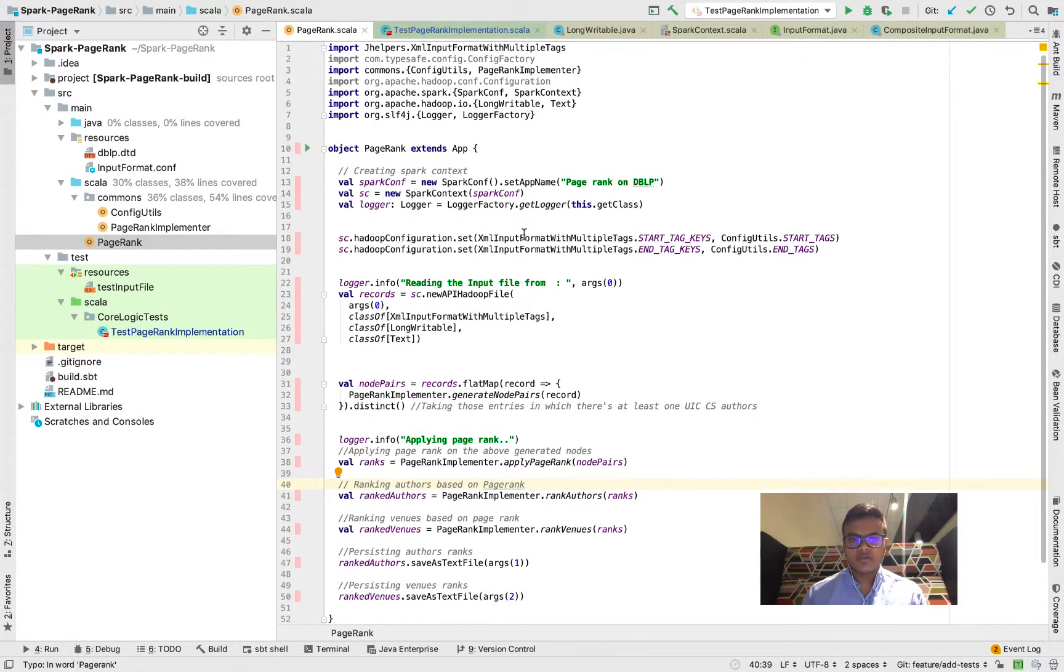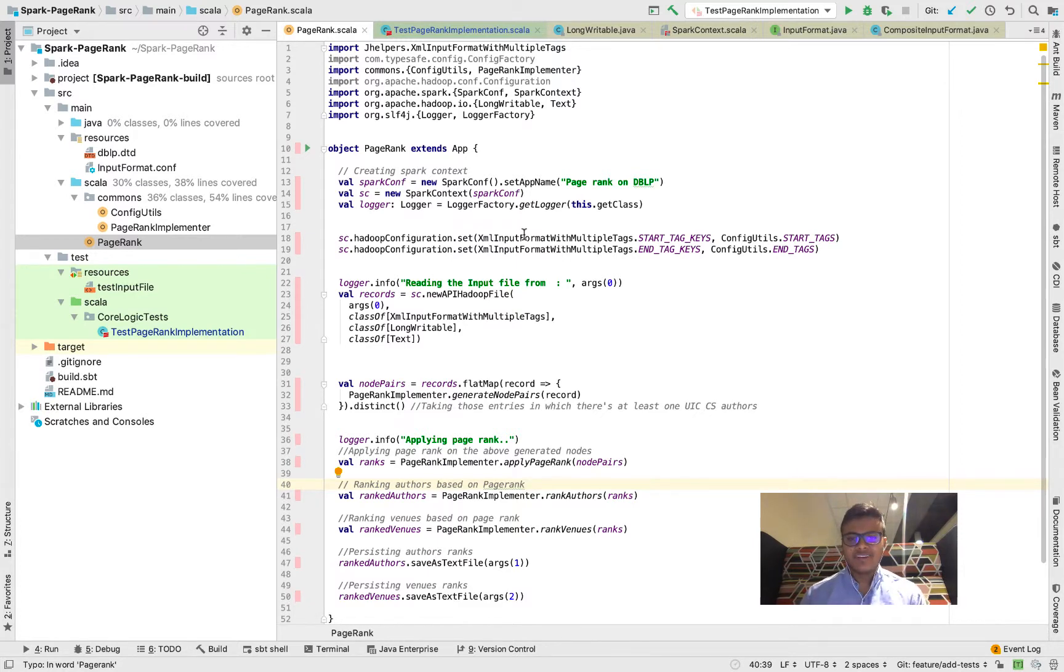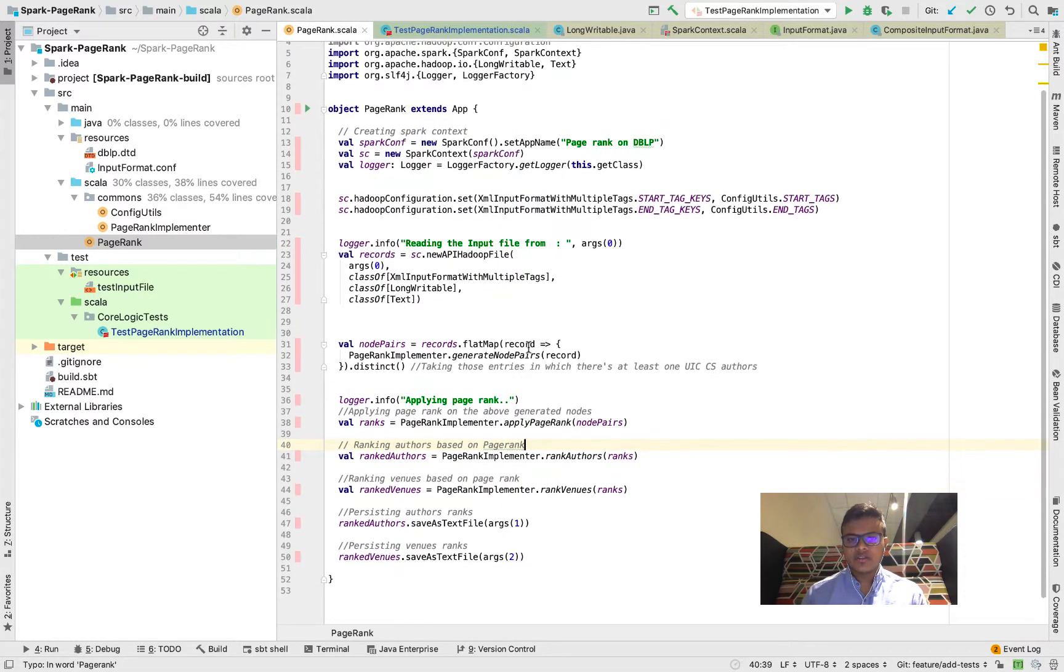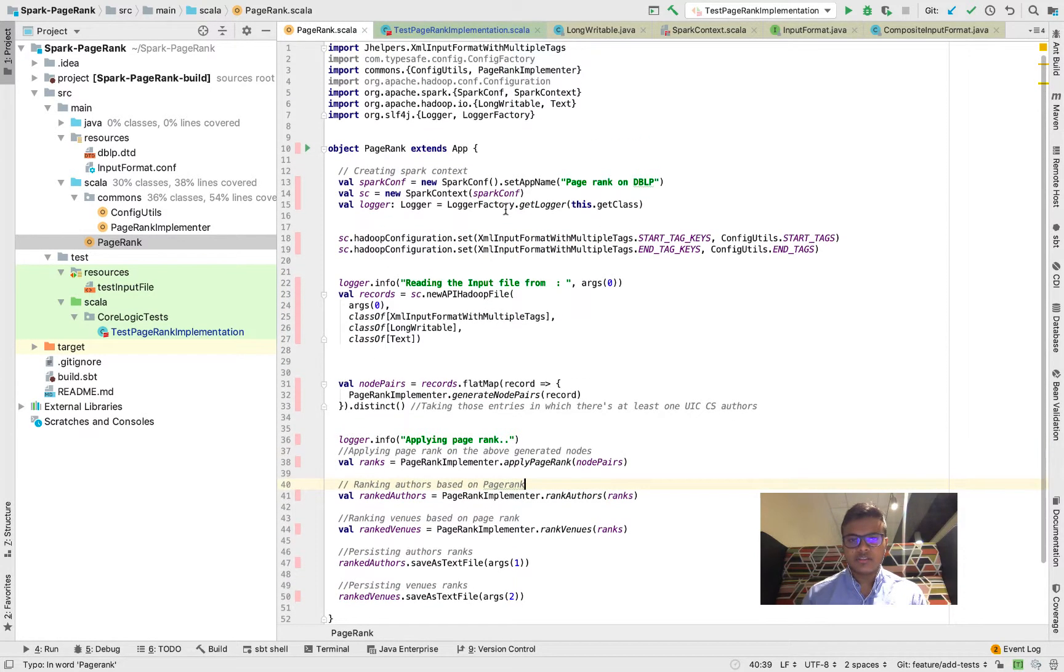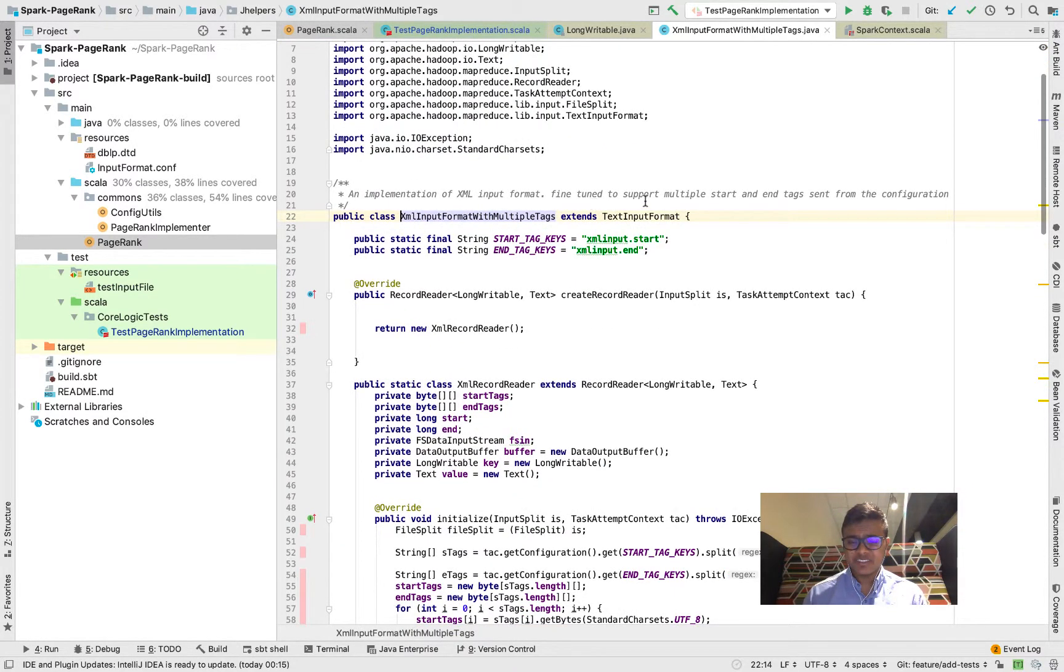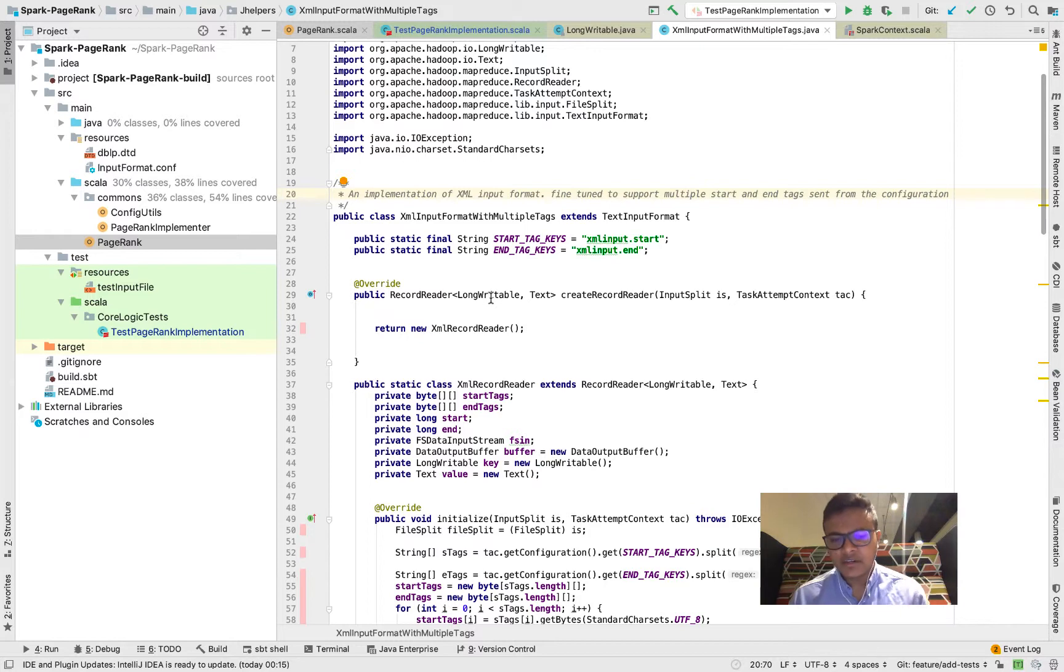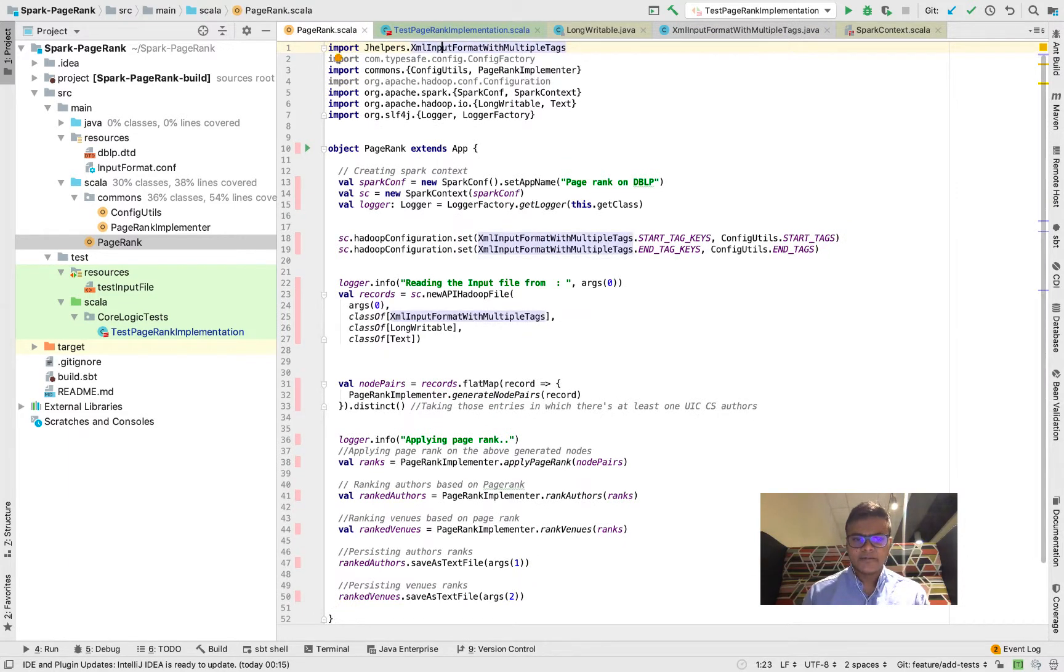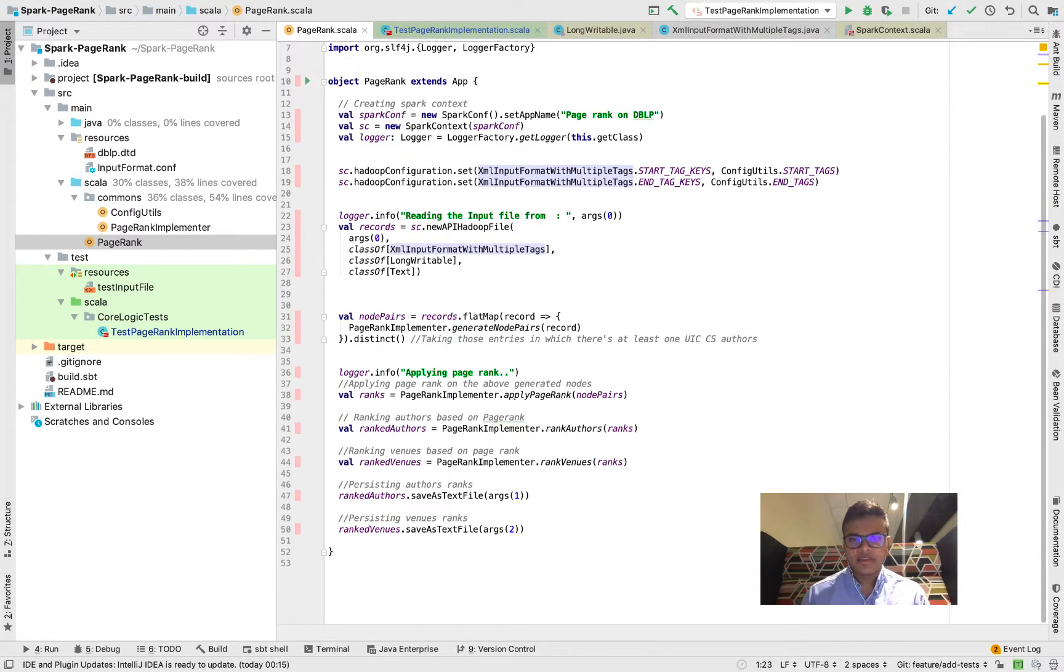Let me give you an overview of the job. I've used Hadoop or the HDFS to store the DBLP dataset. I've written my own implementation of XML input format with multiple tags. Essentially this supports multiple tags, so based on those start tag keys and end tag keys it splits the data into logical records and passes it to the job.